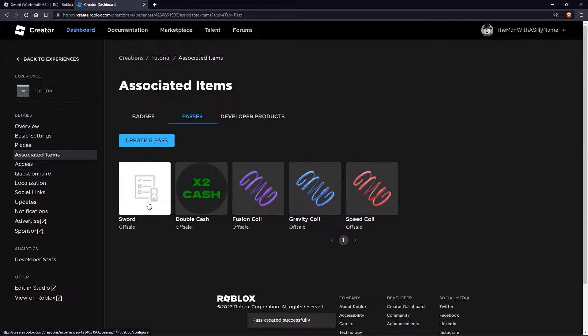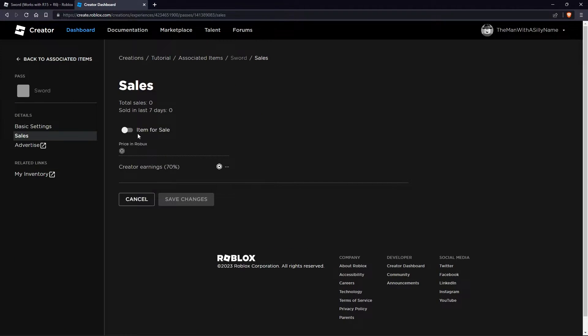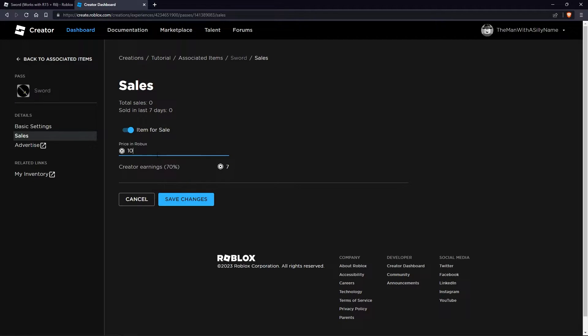Then we're going to put it on sale. Click on the pass, then go to sales, then check this box here. Enter a Robux amount — I'm going to sell it for 100 Robux, but you can sell it for however much you want. Then click save changes.